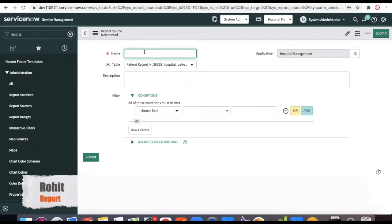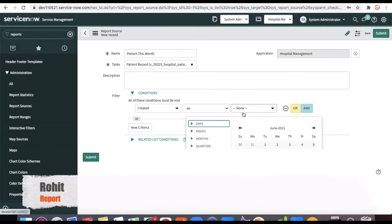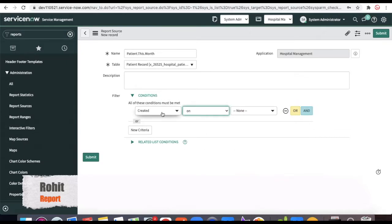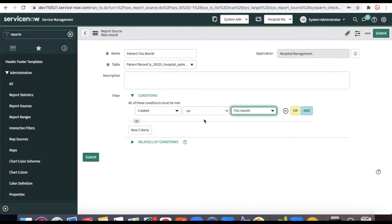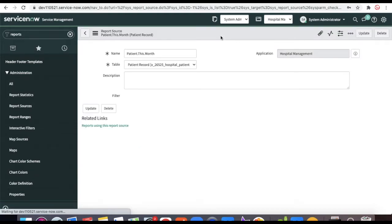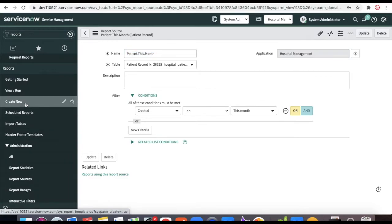I'm going to create a data source — or report source — that shows only hospital records for this month. Set the table name to 'Patient Record' and name the report source 'Patient.This.Month.' Set the filter condition: Created On = This Month. Save it. This report source can be reused across multiple reports without re-specifying the table each time. Copy this report source and go back to create a new report.